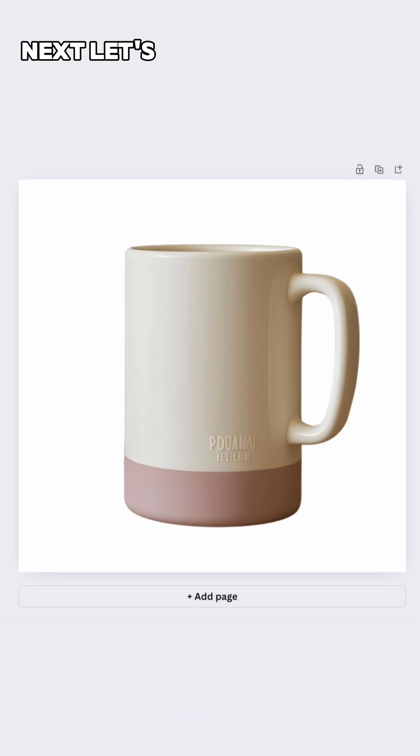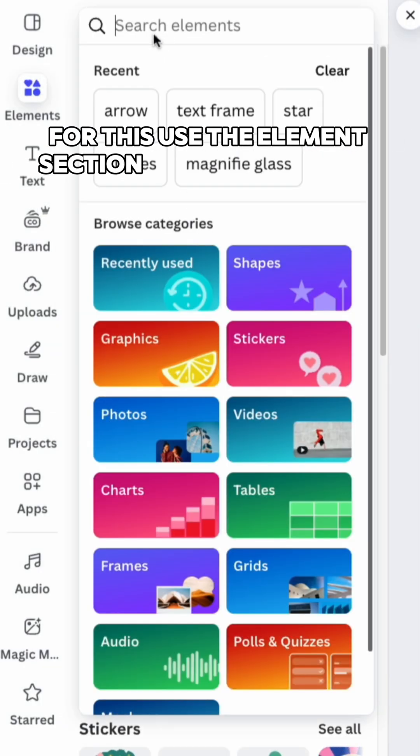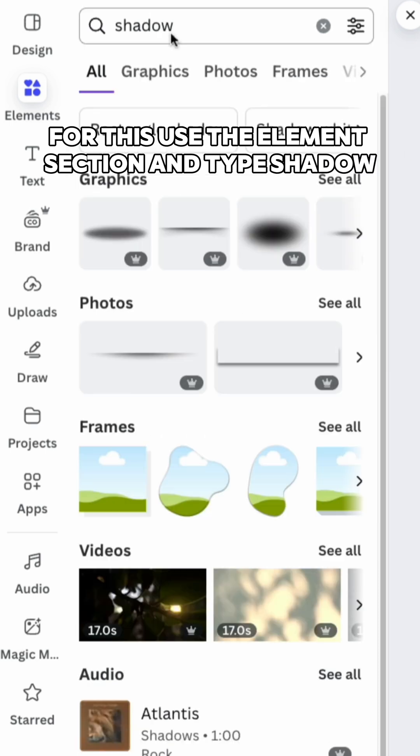Next, let's create a realistic shadow for the product. For this, use the elements section and type shadow.